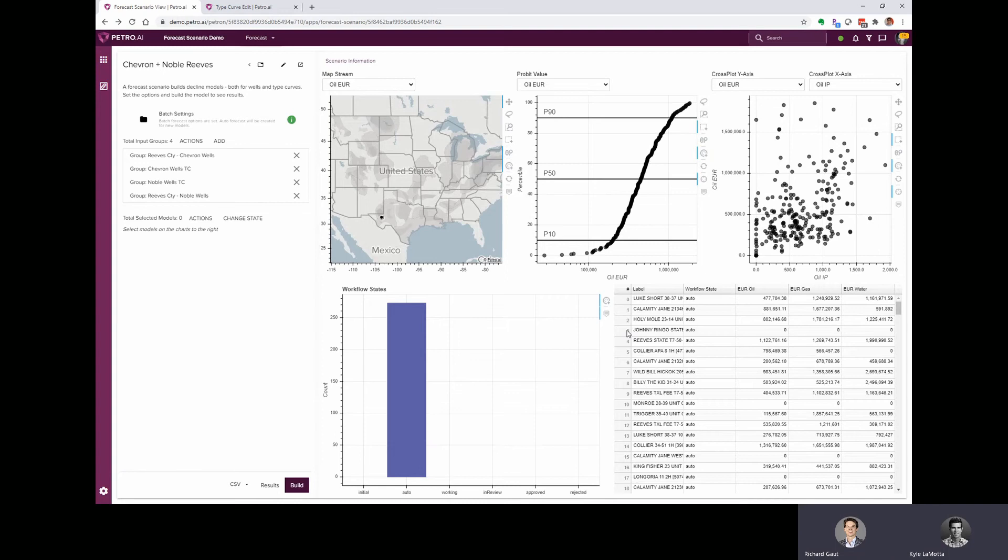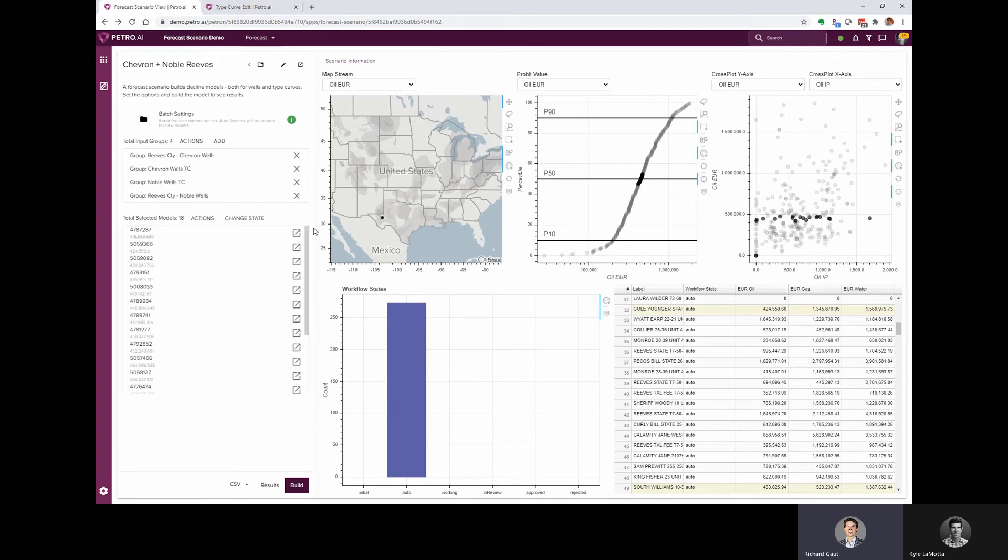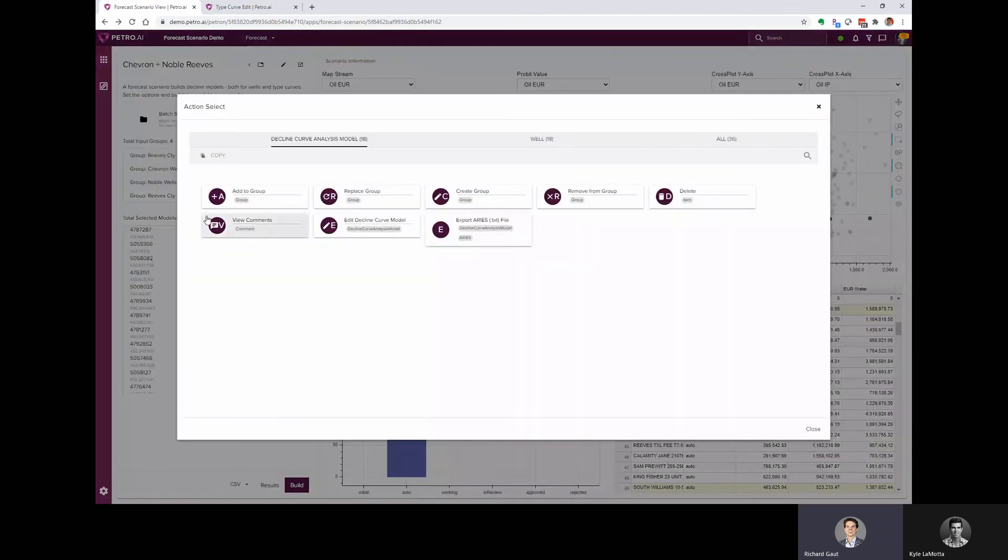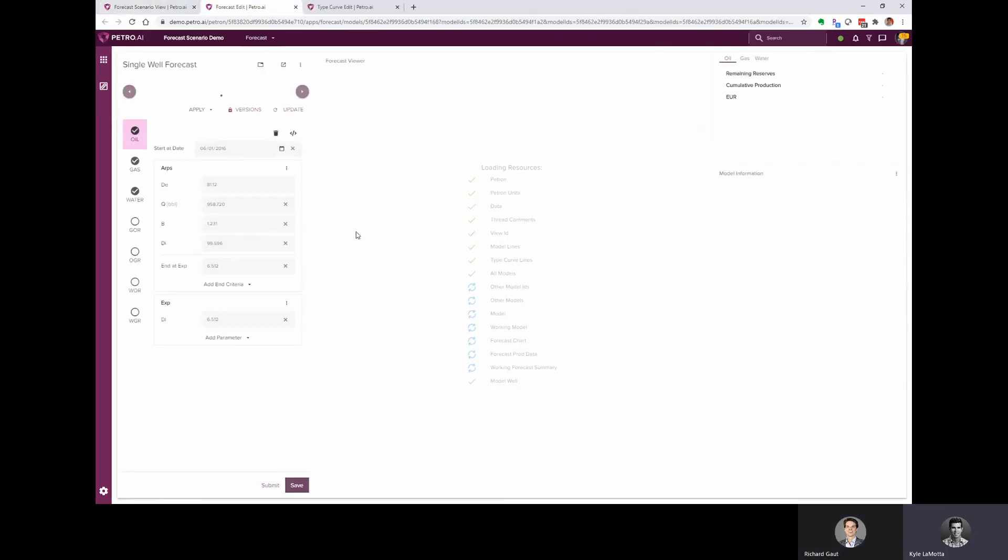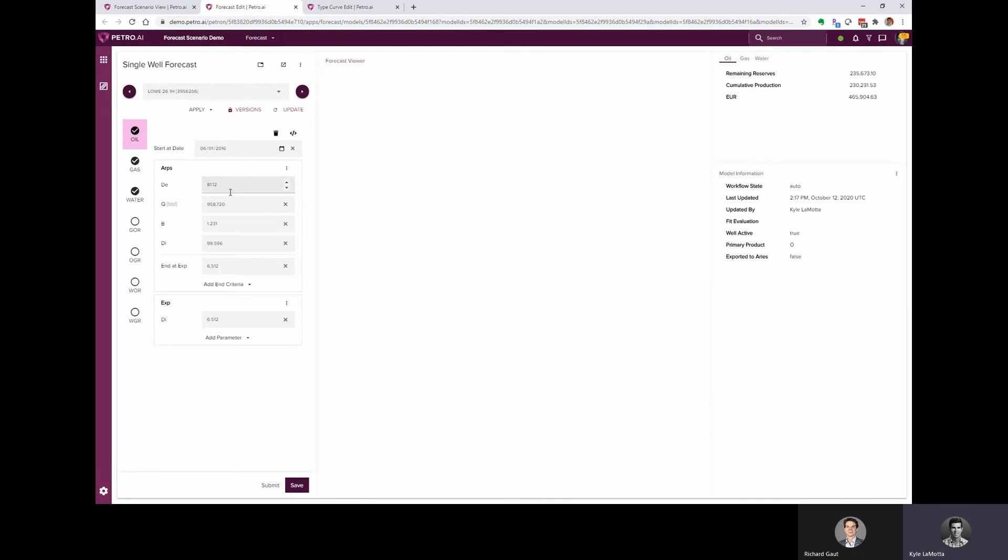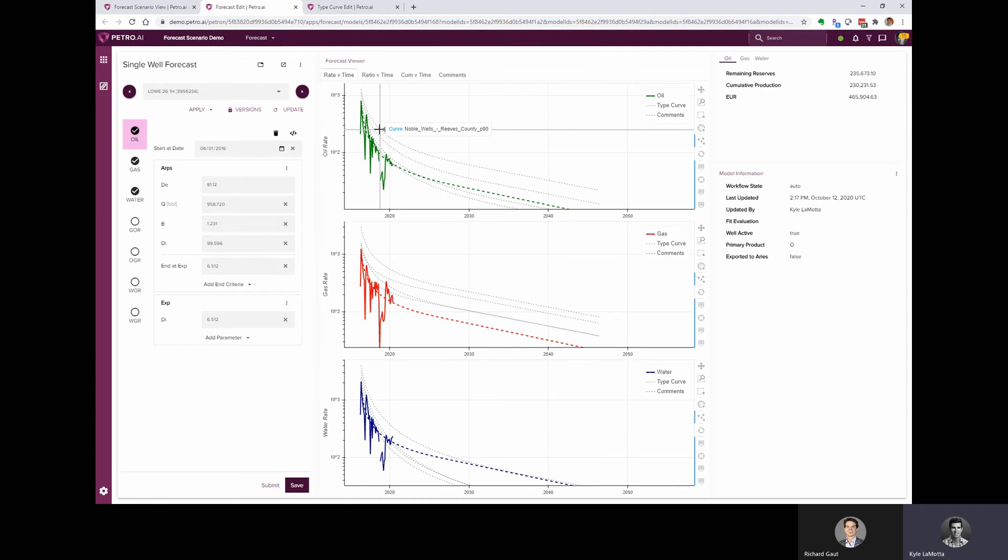I see. So on a single well, you could see if it's a Chevron average or in line with the noble average or underperforming or outperforming for its sort of type curve group. That's right. So when we launch into the decline curve model, that's going to take us to a page that has the production history for the well, the forecast that was generated, and then all of the ARPS parameters that were calculated. And because we added those type curves to our scenario, we now have that in the background as these dotted lines.